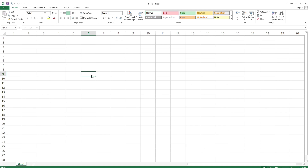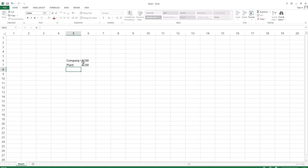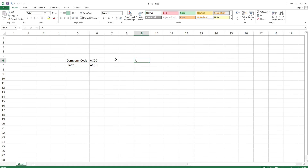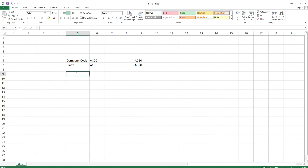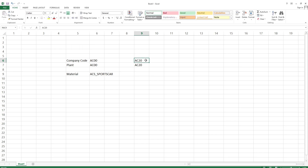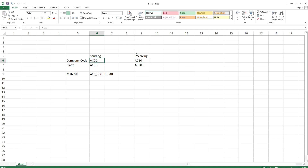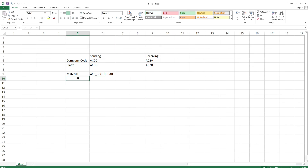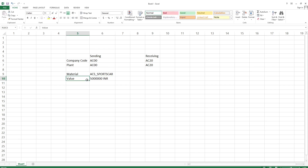Let's first take a scenario of intercompany. I have two company codes: the first one is AC00, which has a plant AC00, and the second is company code AC20, which has a plant AC20. There is a material created which is ACS underscore sportscar. AC20 is requesting this material from AC00 - so AC20 is on the receiving side and AC00 is on the sending side.